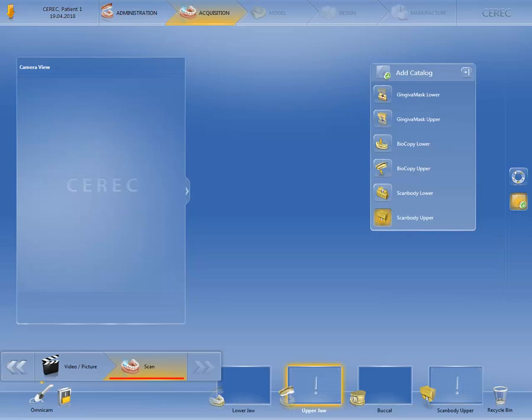In this case, start by acquiring the buccal scan, continue with the scan of the upper and lower jaw, and then lastly complete the scan with the scan body screwed in. You'll then see the image catalogs including the acquisitions already performed.